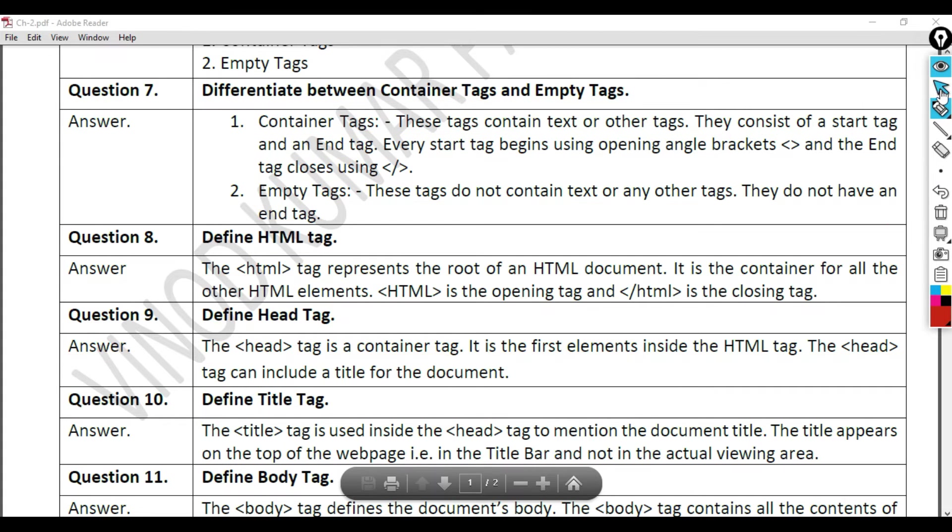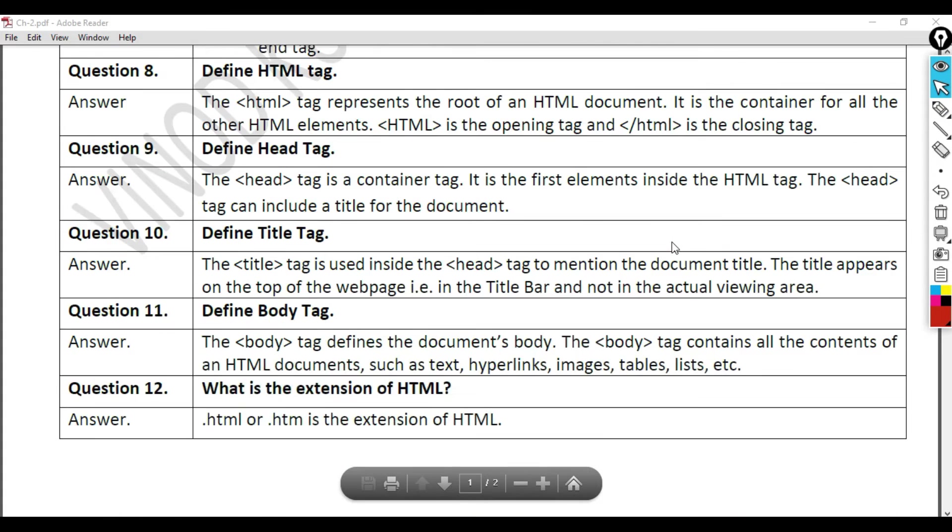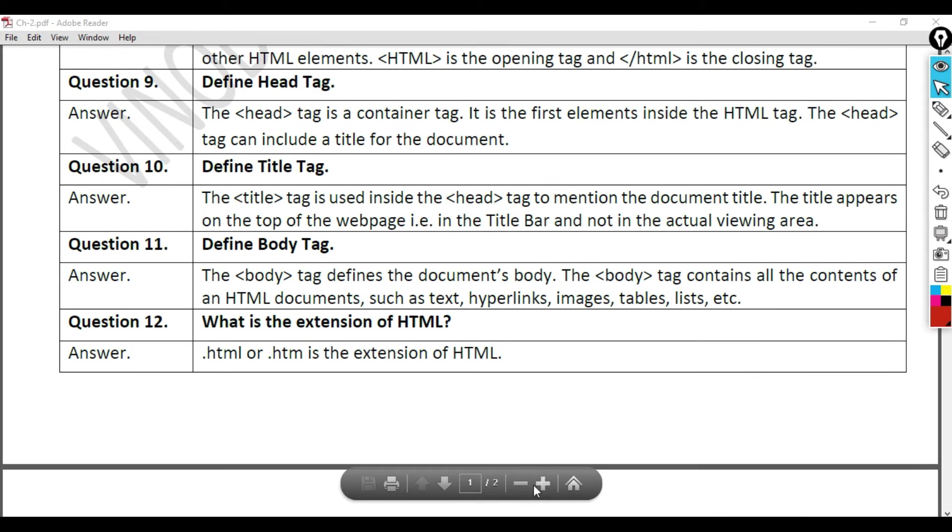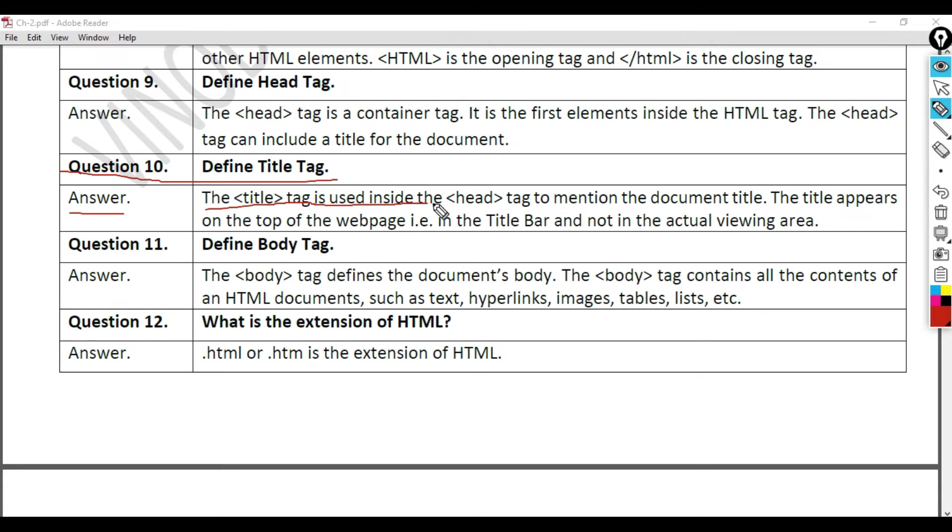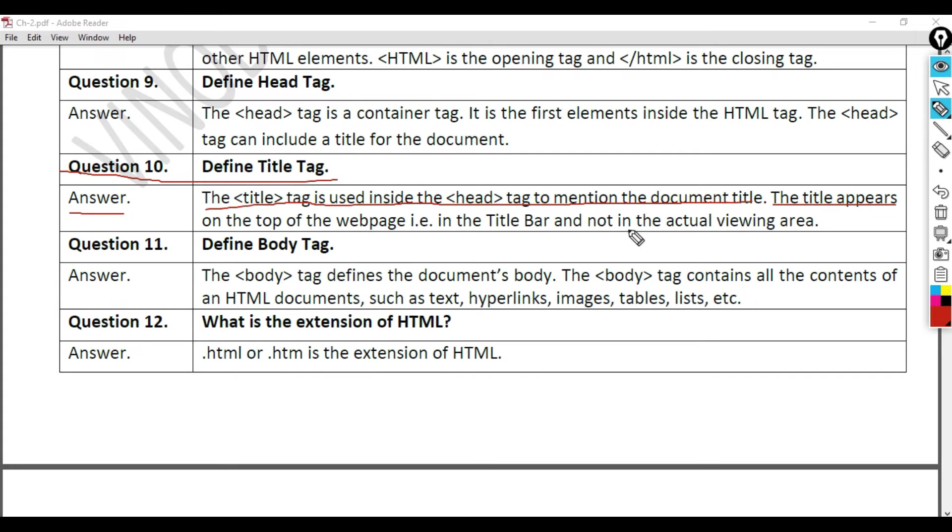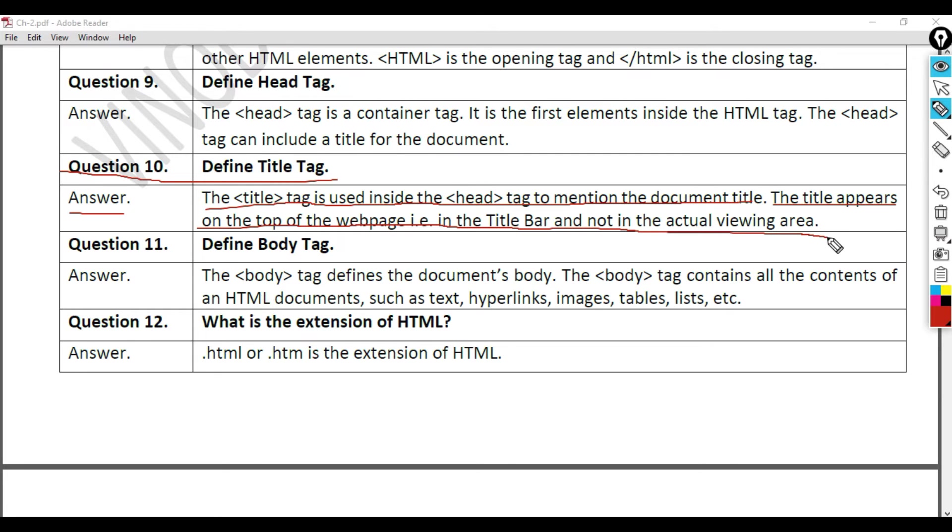Question 10: Define title tag. Answer. The title tag is used inside the head tag to mention the document title. The title appears on the top of the webpage, i.e., in the title bar and not in the actual viewing area.